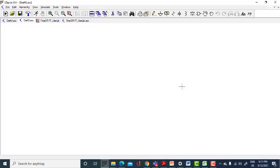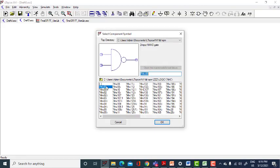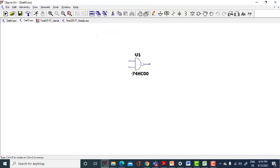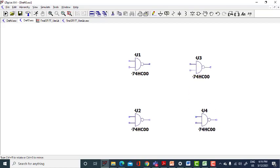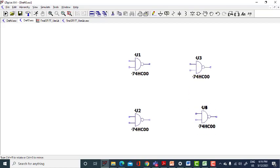I am going to simulate the SR flip-flop using NAND gates. Let me take the basic gate 74HC00. I am going to place it here, one over here, one over here, and then here and here.